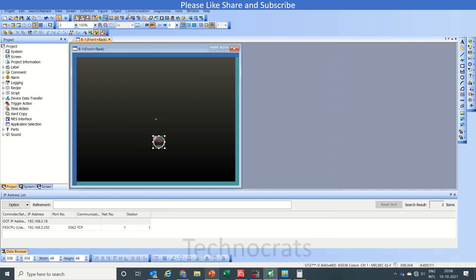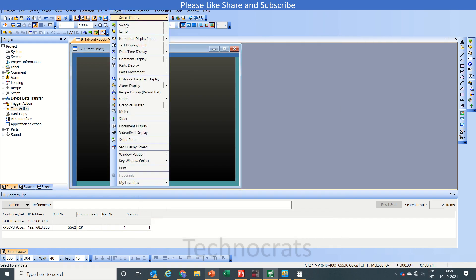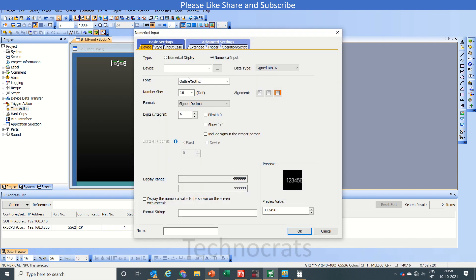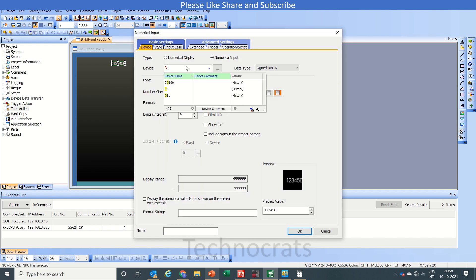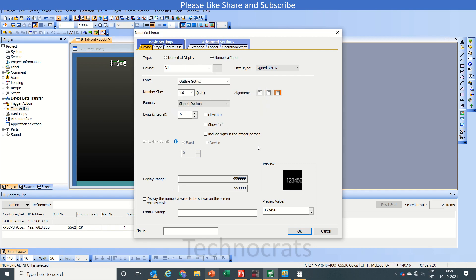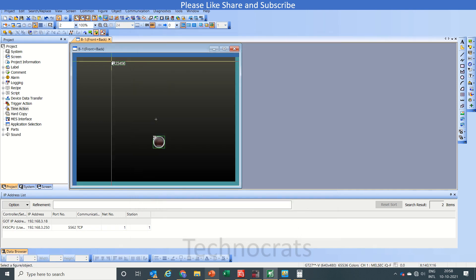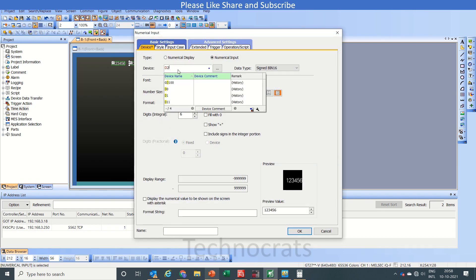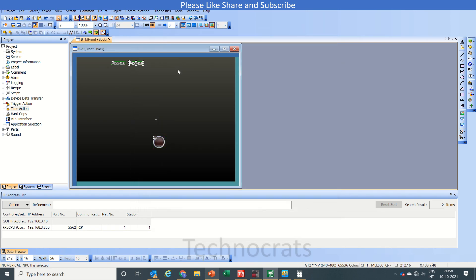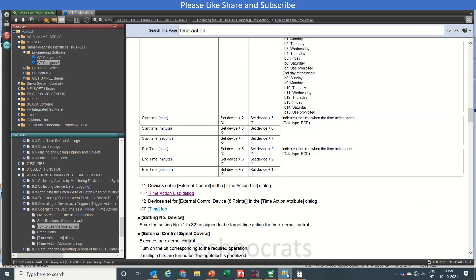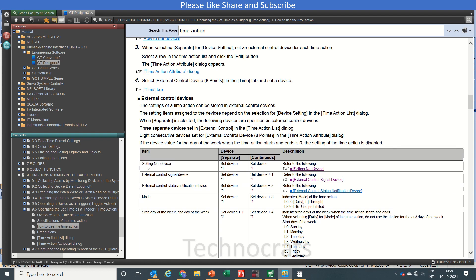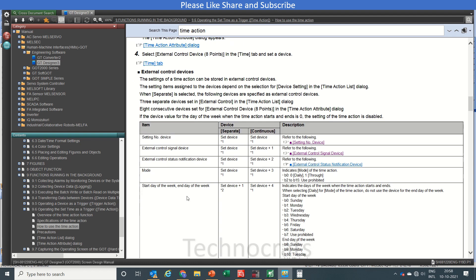Some numeric inputs that are related to functionality like D1. Let's copy this to D2. What is D1 and D2? I have mentioned D0 there at the setting. D0 means the setting number device that can be set from 1 to 32.